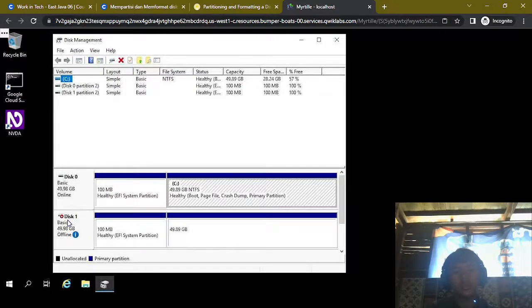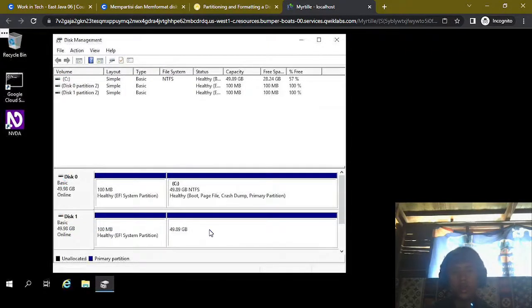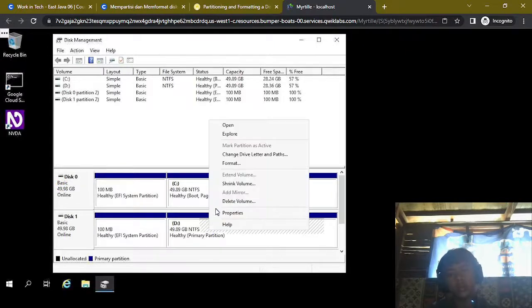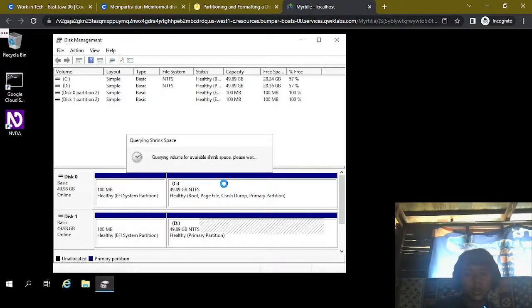This disk must be online, so we switch it to online. And we're gonna split this volume into 30 and 20 gigabytes, because the total is 50 gigabytes.